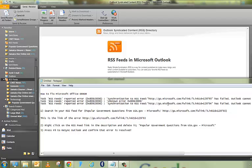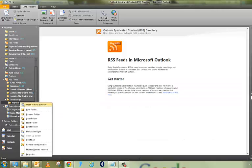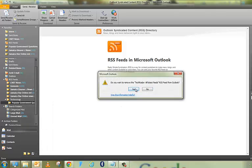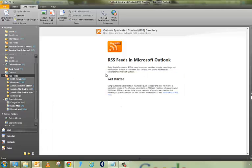So I went ahead and searched and I found the .gov feed. And I just went ahead and deleted the folder directly. It's going to ask you to confirm it once you delete it.